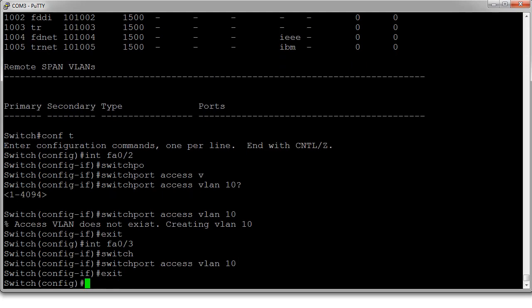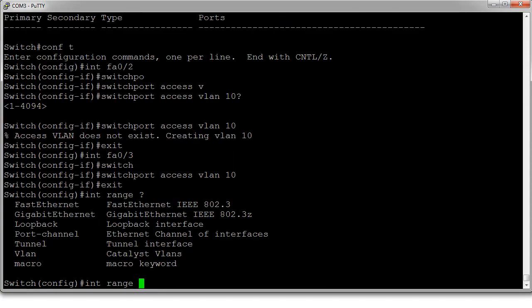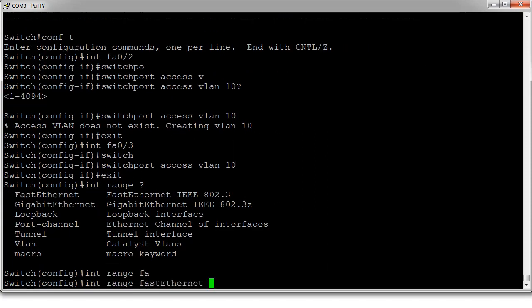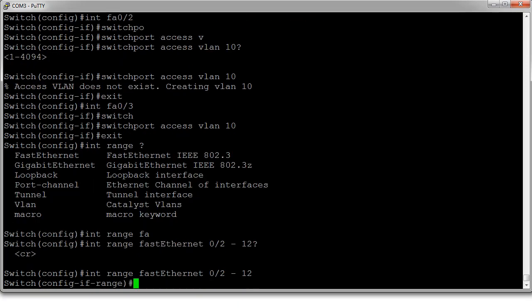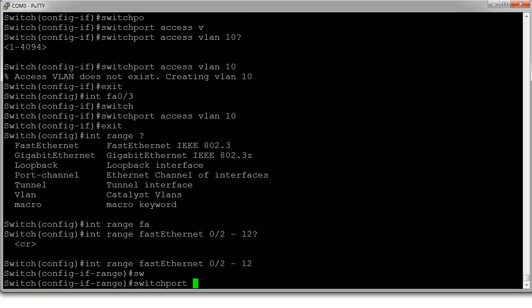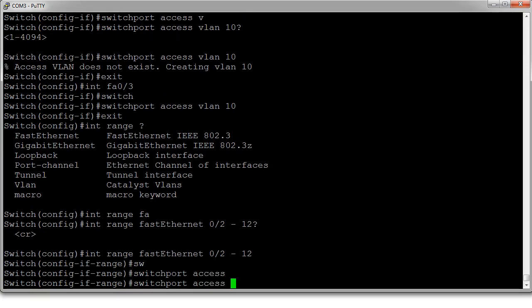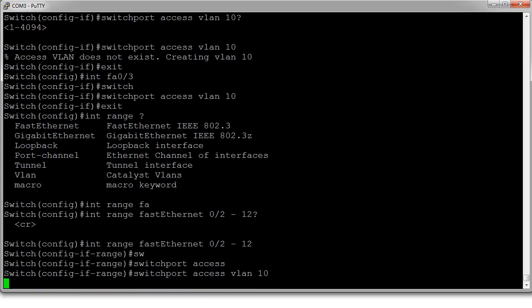So we can do int range, and we do fast ethernet 0, well, we get it done all at once. So 0/2 through 12. And now we can do switchport access VLAN 10. So all of them have been set to VLAN 10.